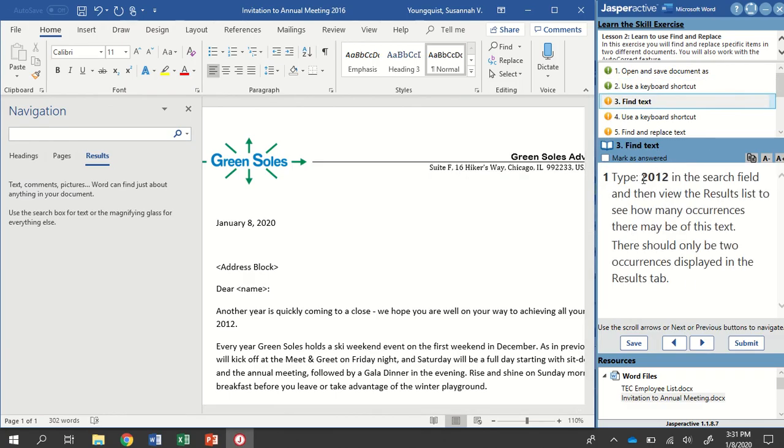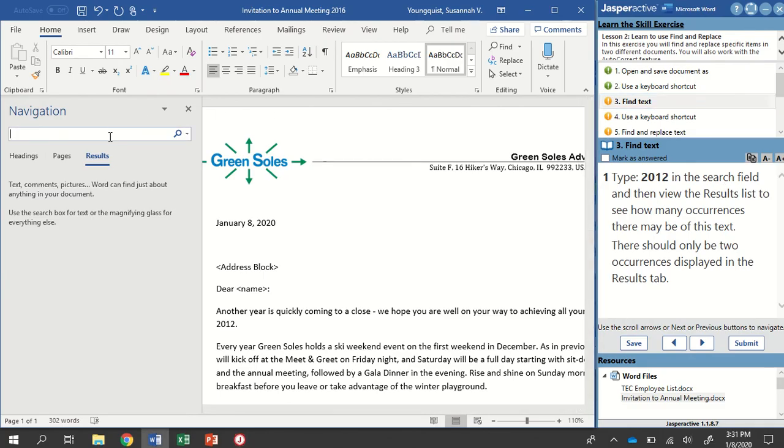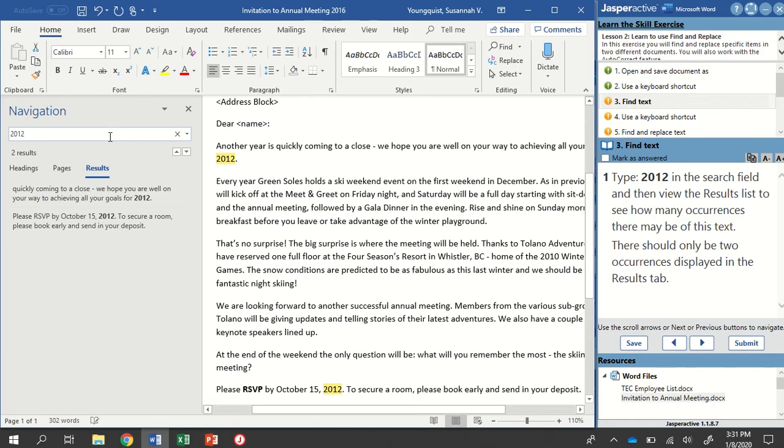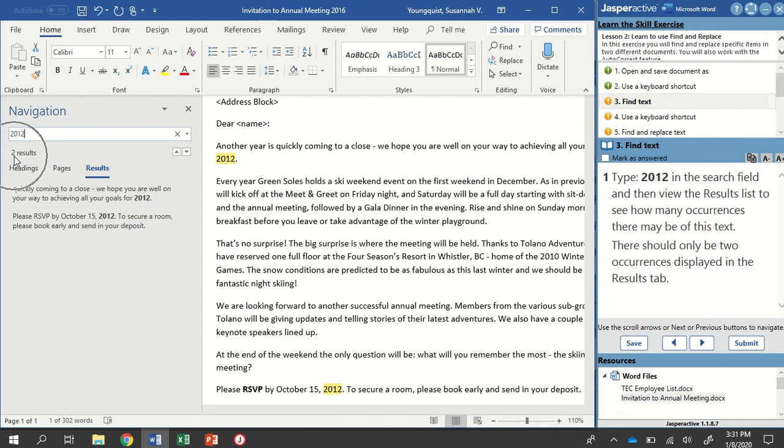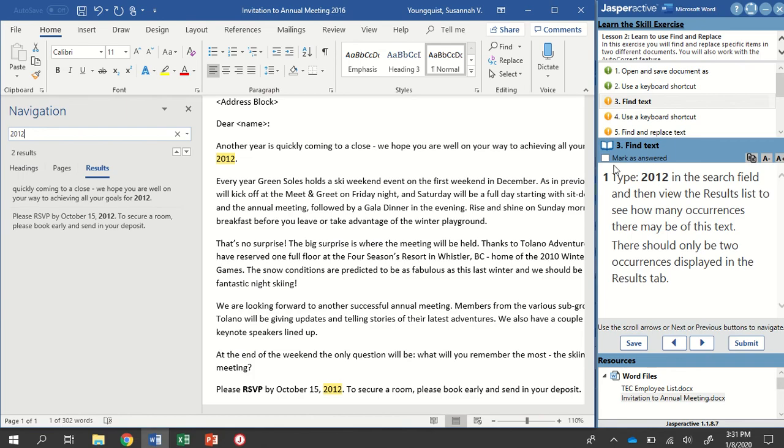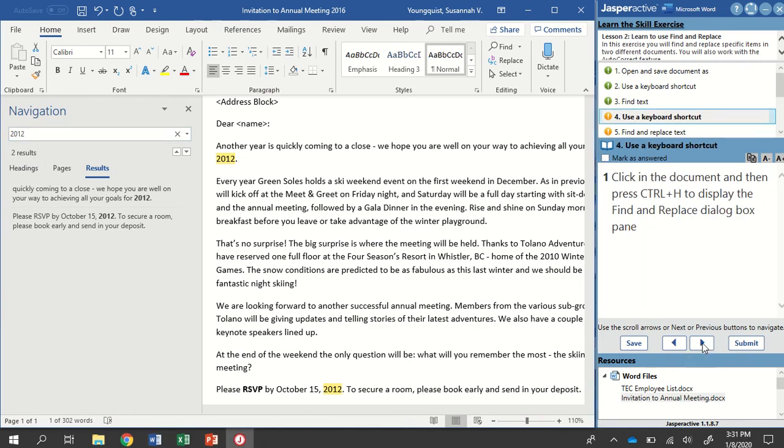I'm going to type in 2012 into the search field and then view the results list that I get. And this will help me see how many occurrences there are in the document. So here it tells me there are only two results, and you'll notice that it highlights it over here for me. I'm going to mark that step as answered and go to step four.